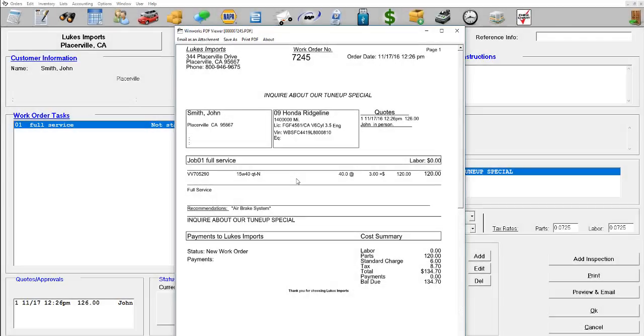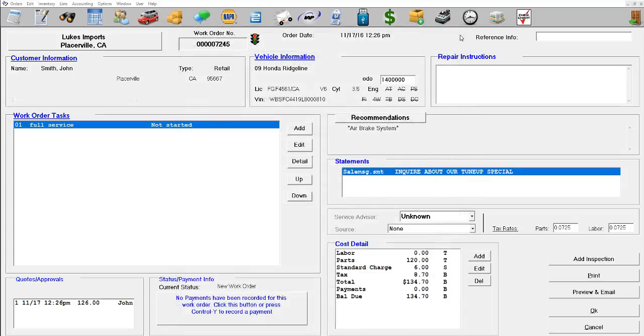Hello, in this video we're going to show you how to change the statement on a work order. The statement we have on this work order says inquire about our tune-ups special. So to edit it, we're going to come...